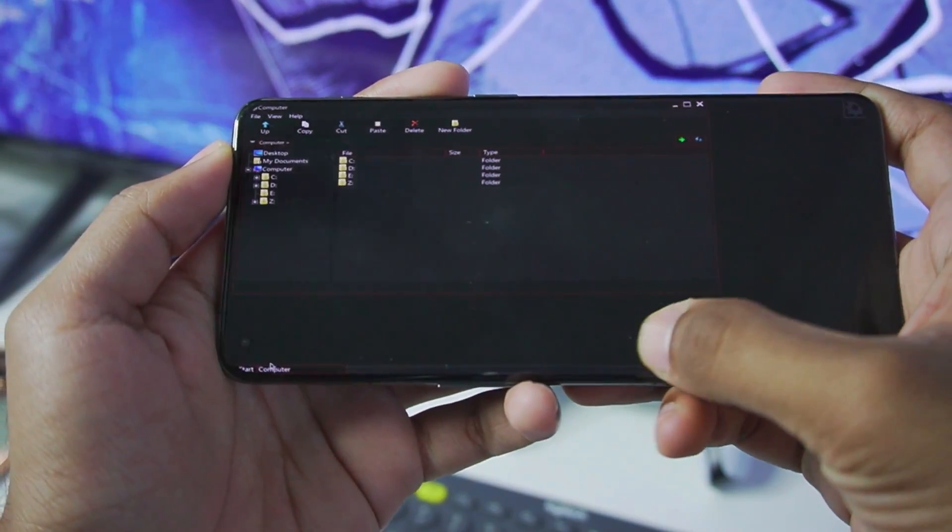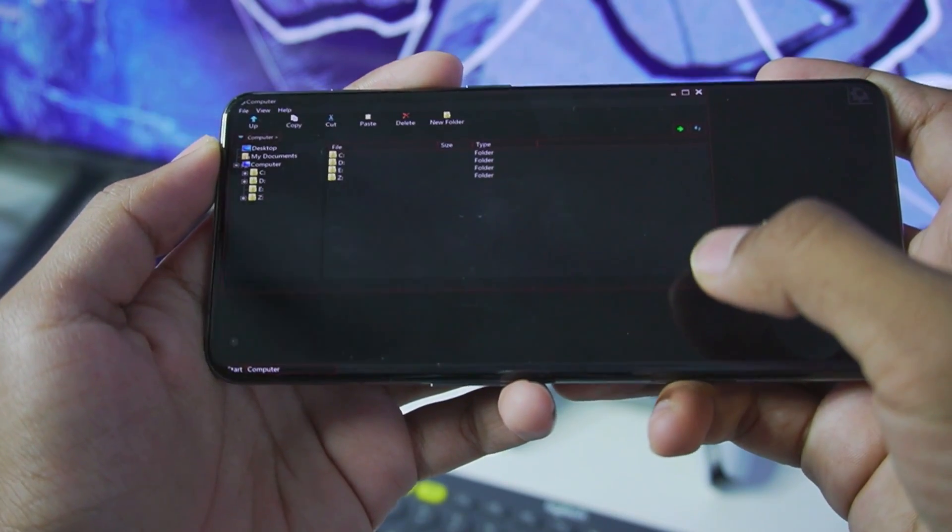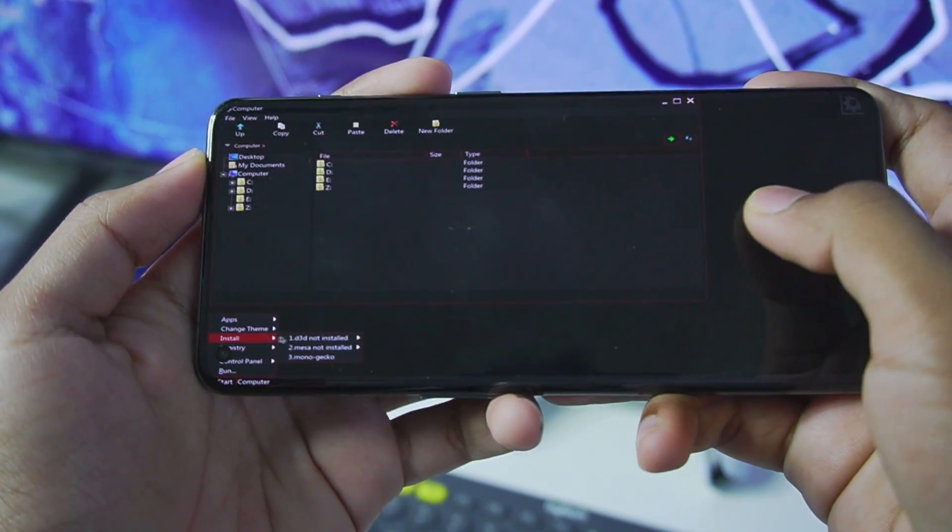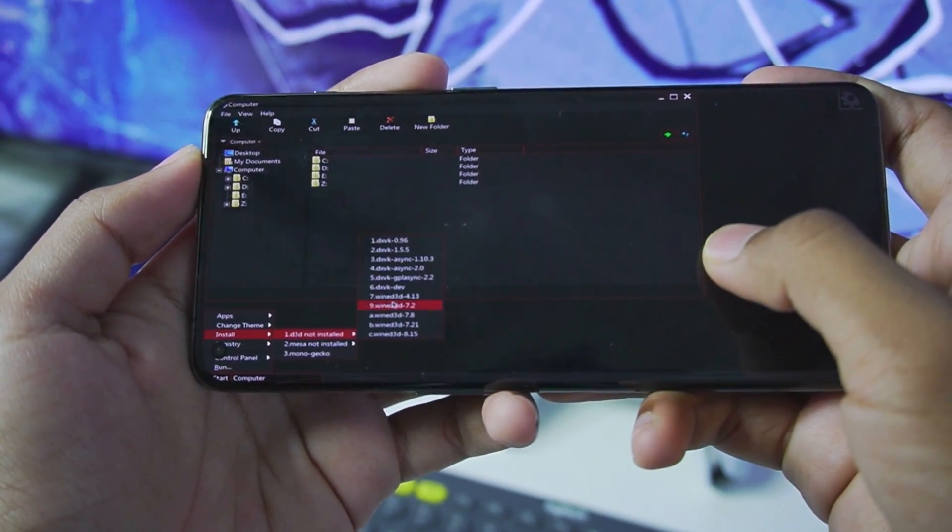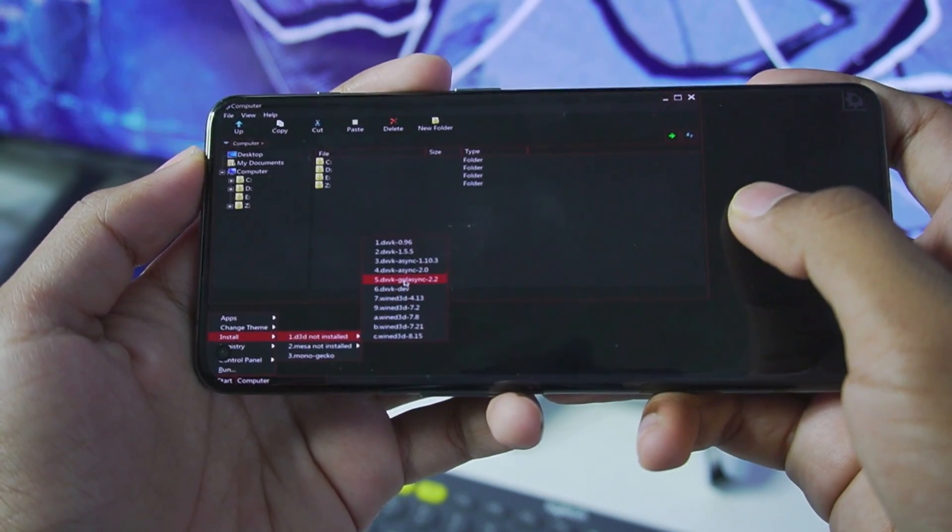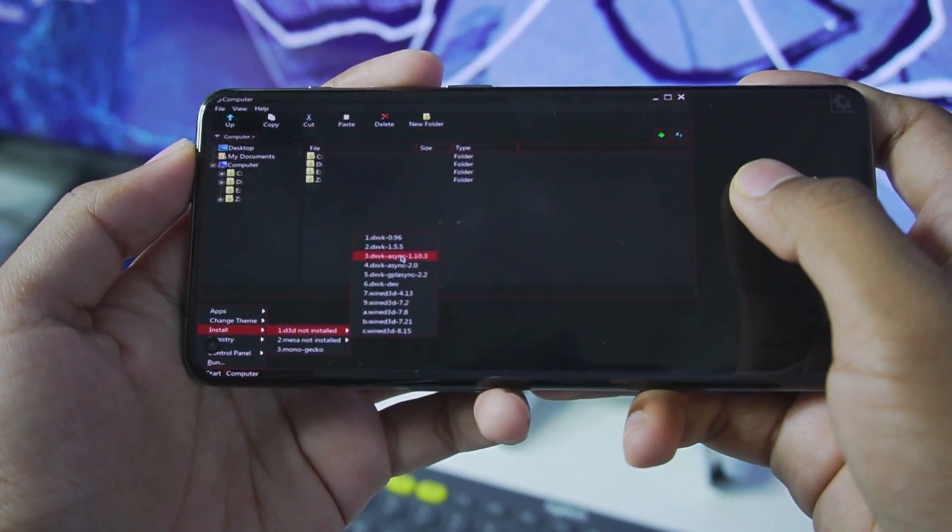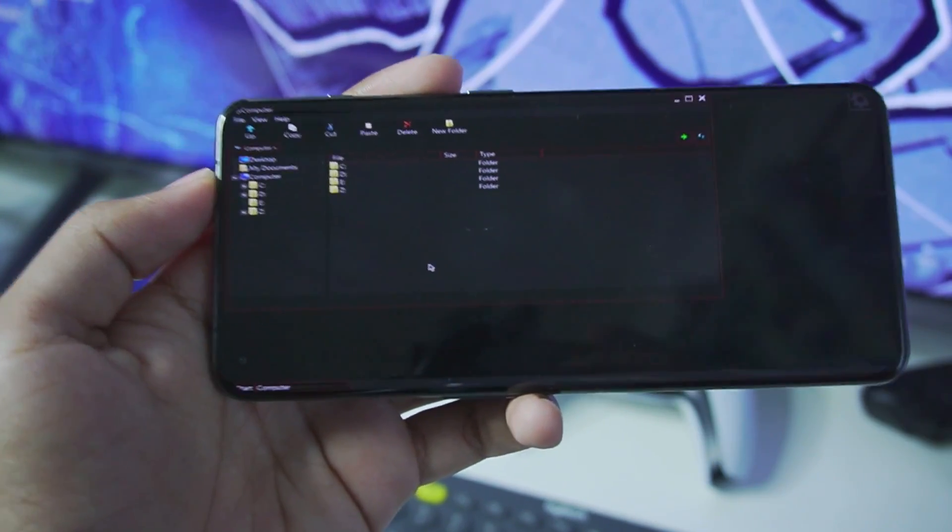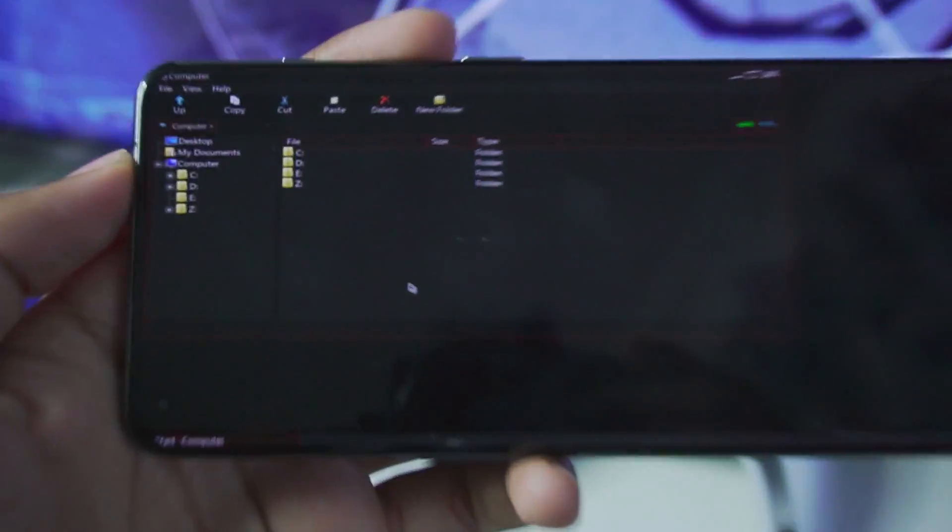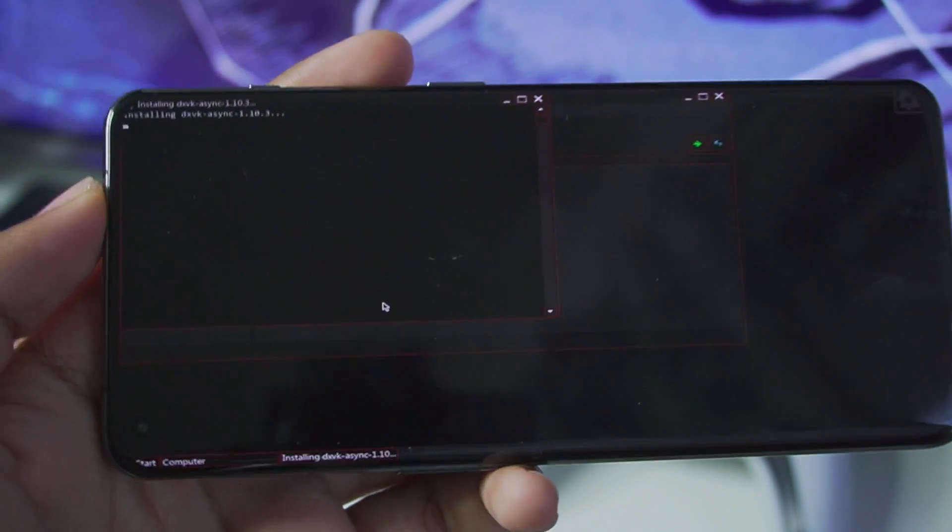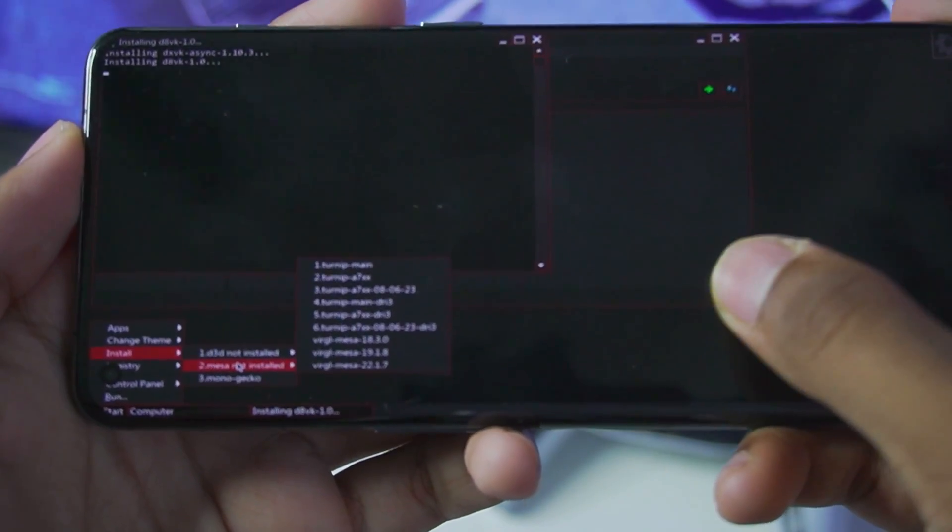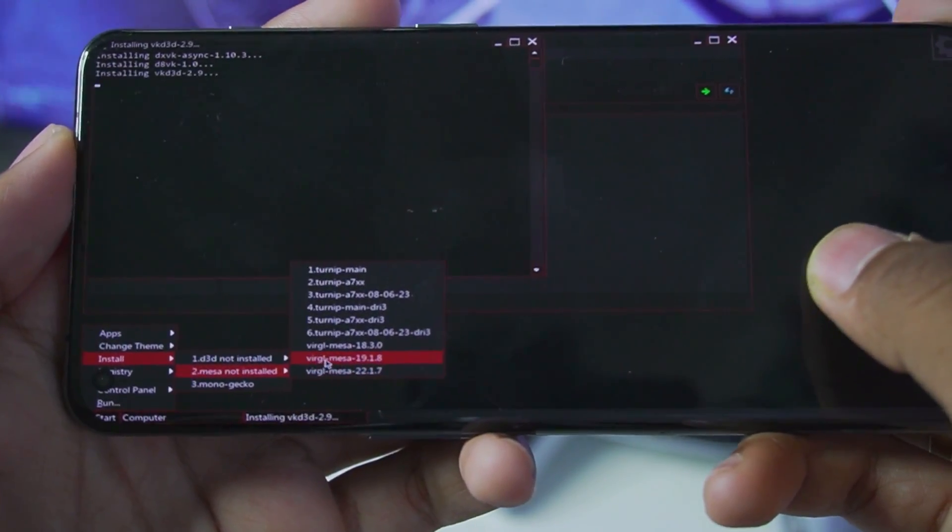The next step is going to be to tap on the start button. Afterwards go to the 3rd section and make sure to add the D3D as DXVK async 1.10.3. The same DXVK which we use with Mobox Simulator Android. And now we will add Mesa drivers.